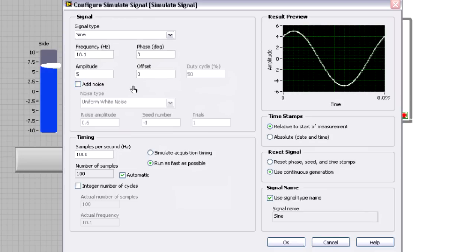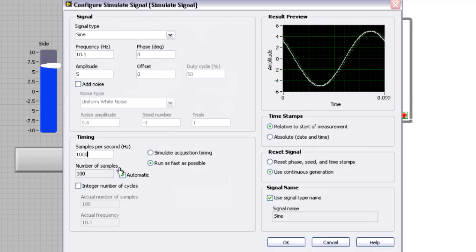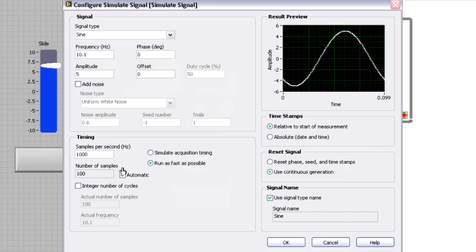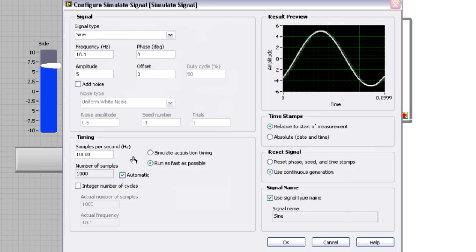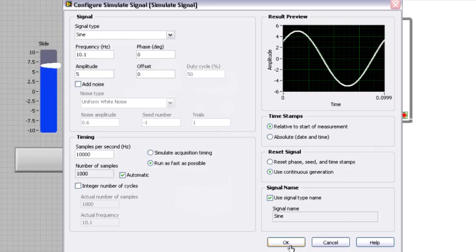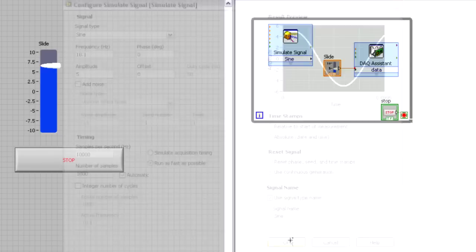So it'll go between negative five and five volts. And I'm going to change my samples per second to be a little bit quicker. So I want to generate, let's say, 10,000 samples per second. And I'm going to hit OK.